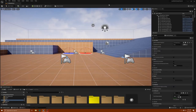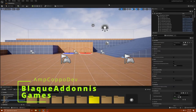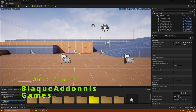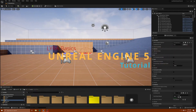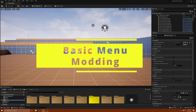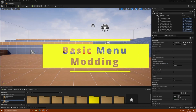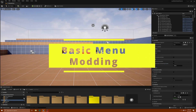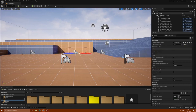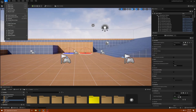Welcome everybody, Amp Capo here, Black Adonis Games. We are inside a Lyra starter game for Unreal Engine 5, and today we're going to be messing around with the menu backgrounds — the animations that go on in the back of the menu. Just to demonstrate this, I'm going to go to my project settings.